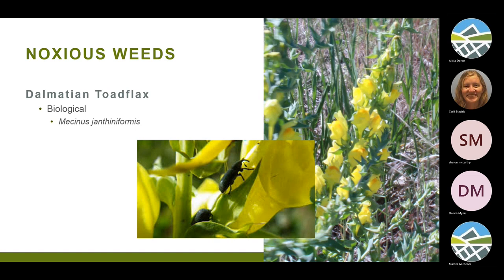Dalmatian toadflax beetles are available. You can get on the waiting list with the State Department of Agriculture — they have an insectary out in Palisade and a team that works our side of the range. If they get enough beetles, they'll sell you some. I always encourage using an integrated approach if there are three or four methods that can help you.